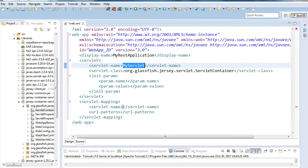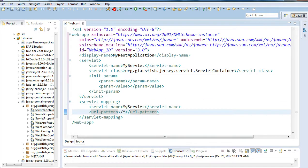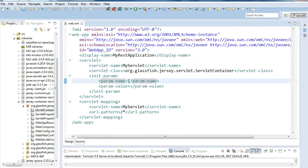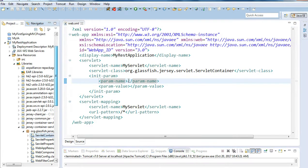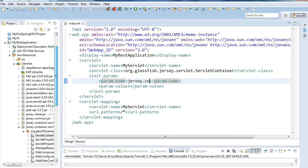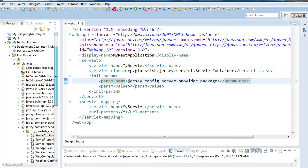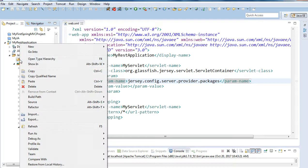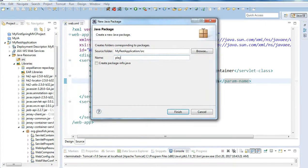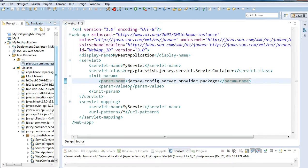I'll name the servlet mapping here as well, and provide a URL pattern as slash-star. For the init-param, the parameter name for Jersey is 'jersey.config.server.provider.packages'. This is the package where we provide our package value. The package value is whatever package you create in the source folder — for example, 'play.java.submit.myrest'. I'll copy this package name and provide it as the parameter value.